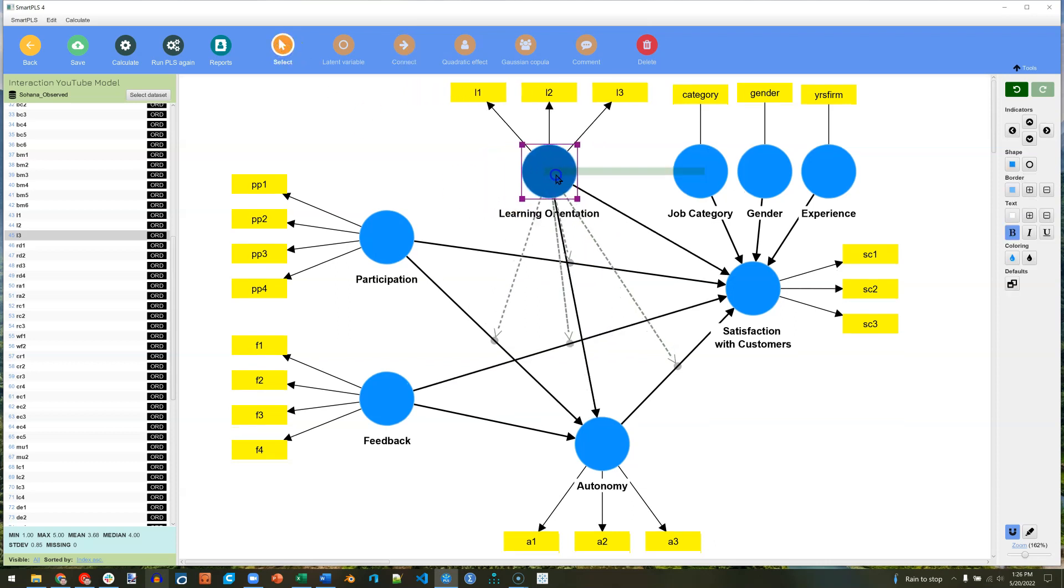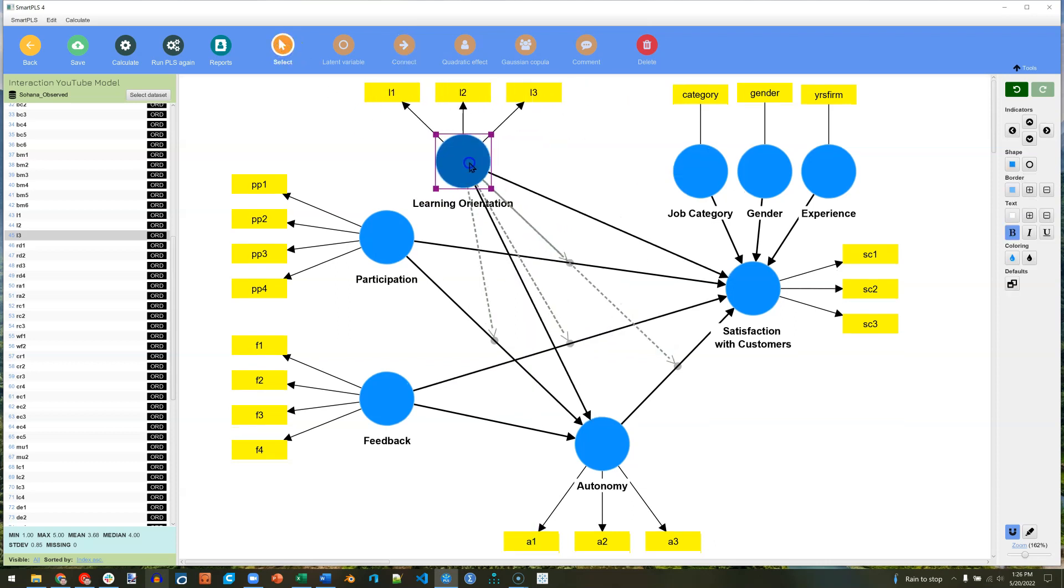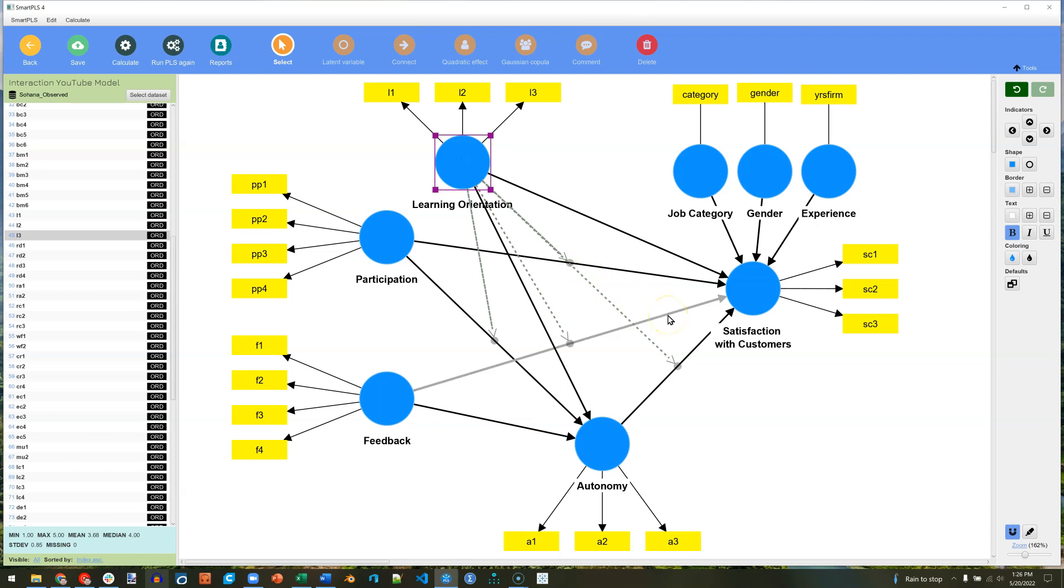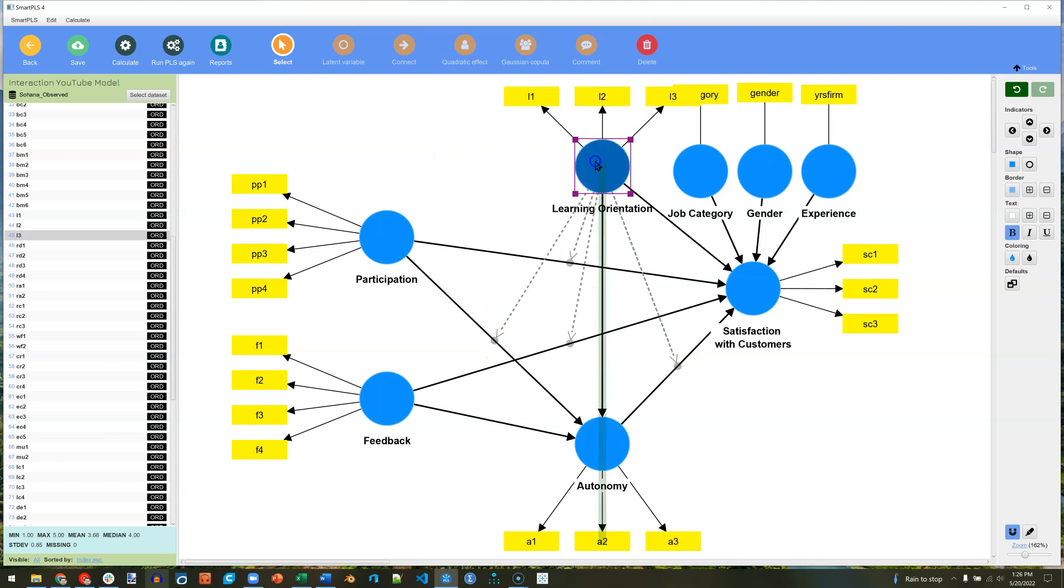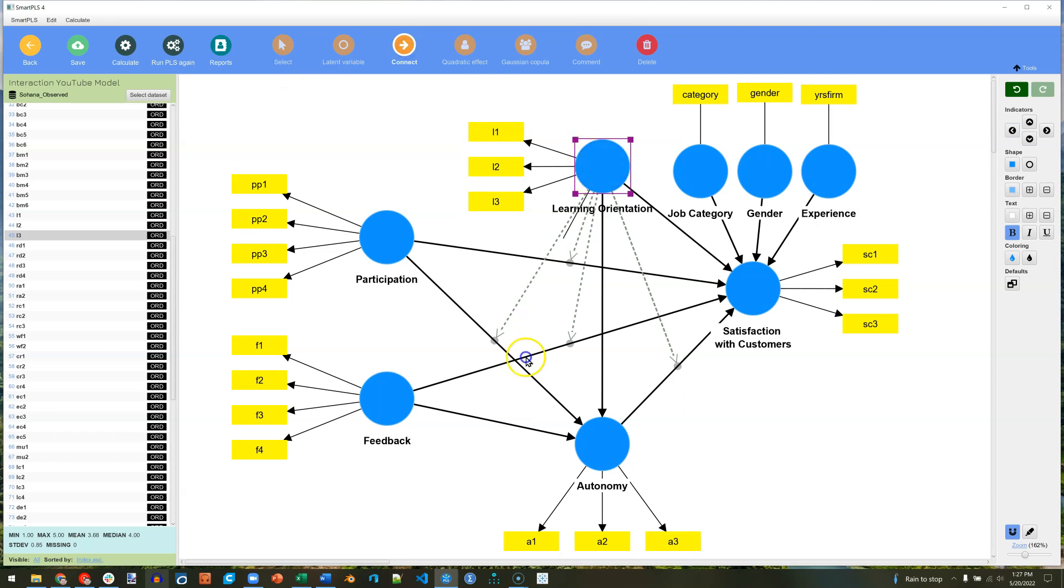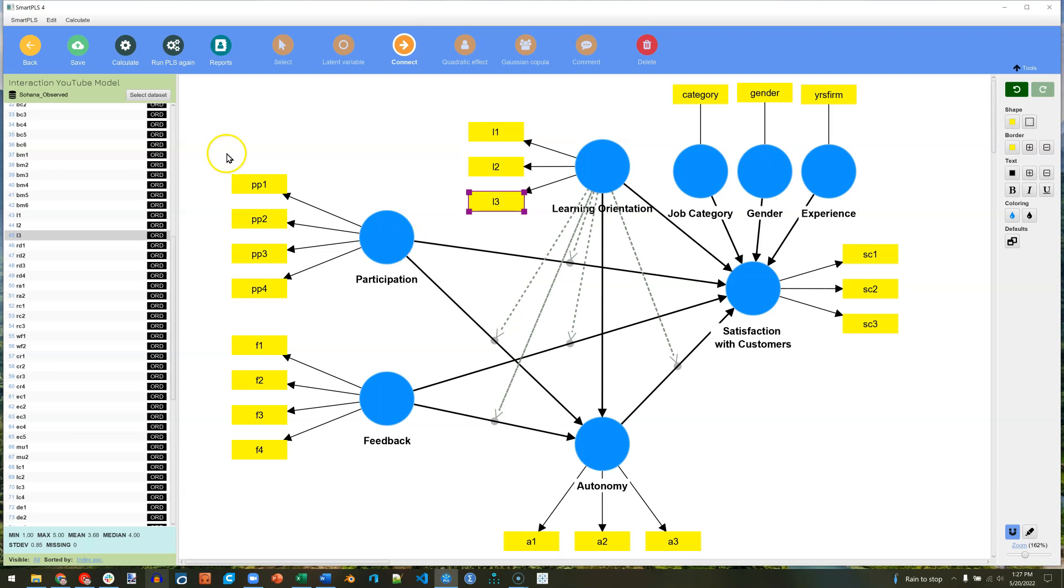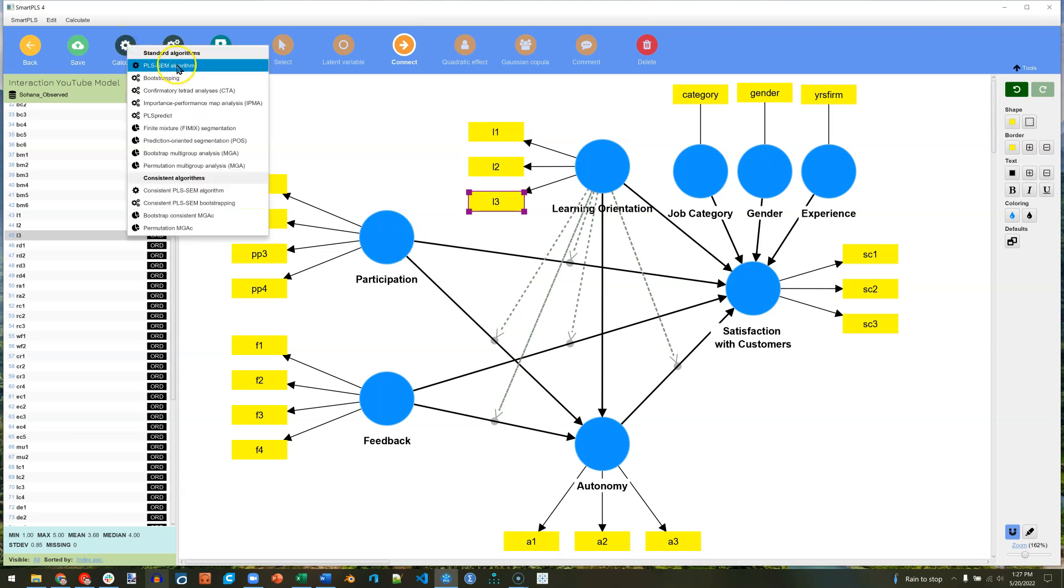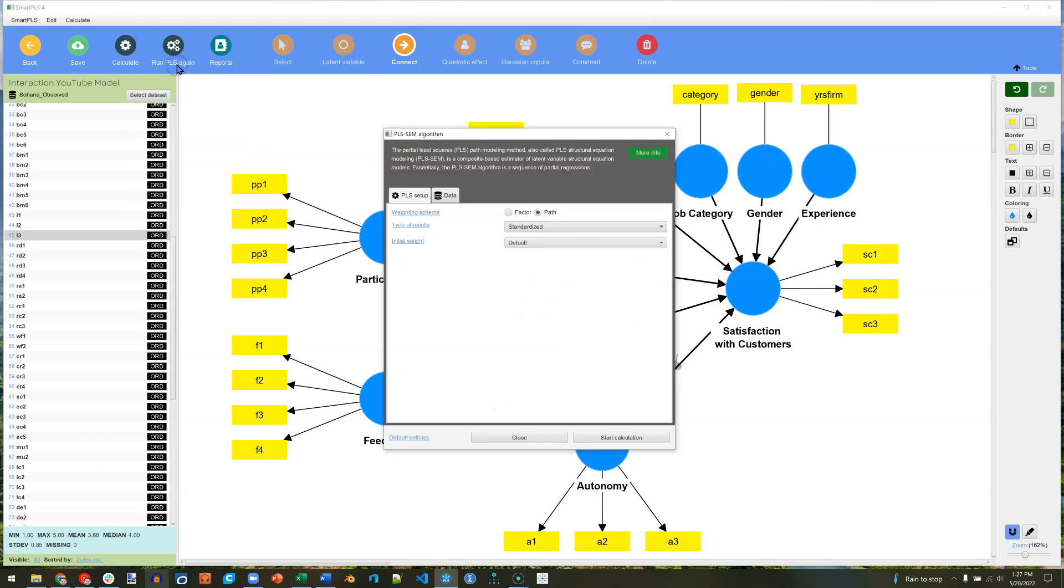And what you can see is it can be modeled the way we conceptually model it, which is by pointing an arrow at the line it moderates. That's really cool. Let me add one more line. Now I'm adding it to every possible path. You don't have to do that. It's just whatever you theorize. But when you're done, all you do is calculate PLS algorithm.